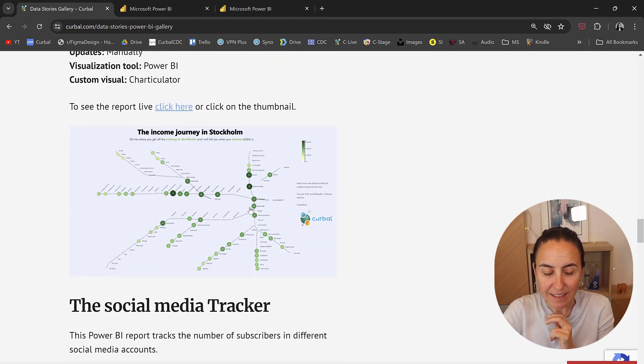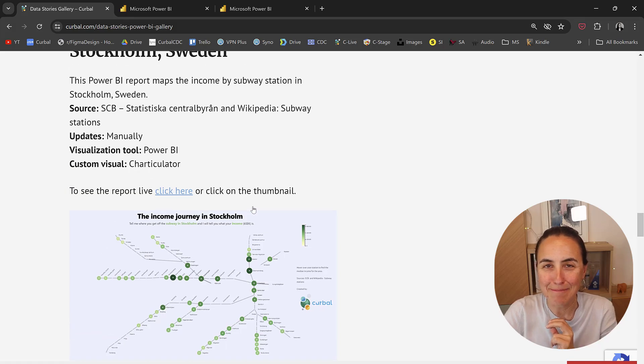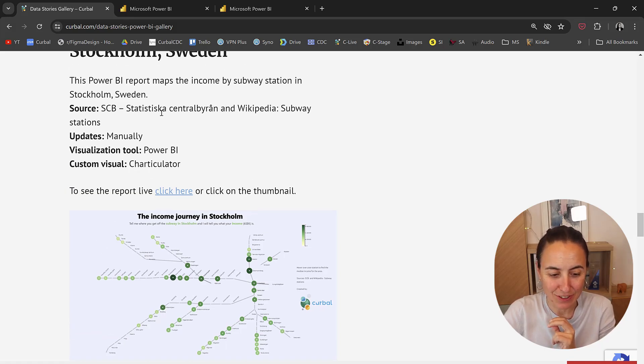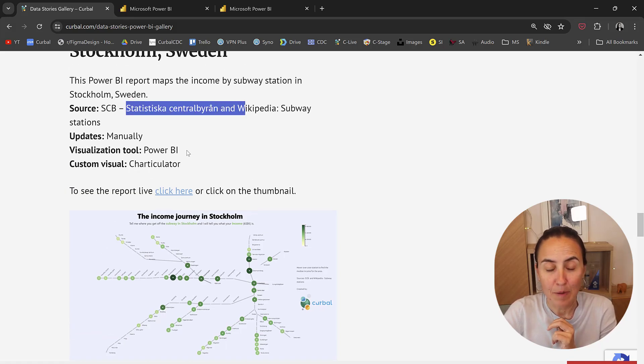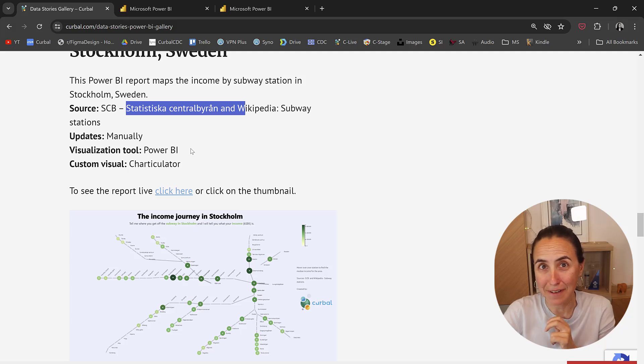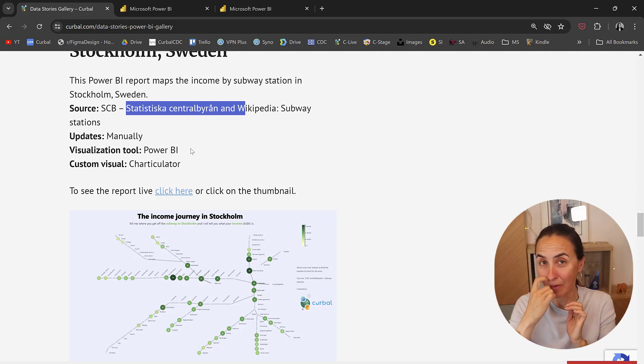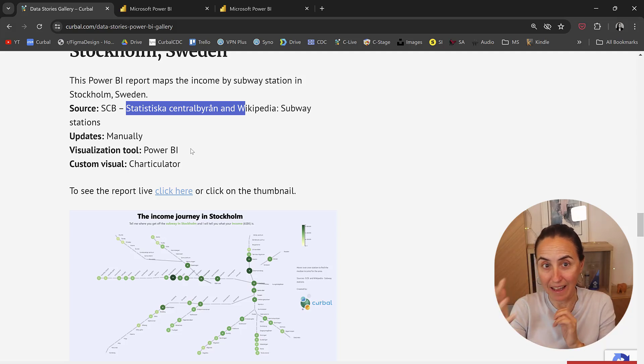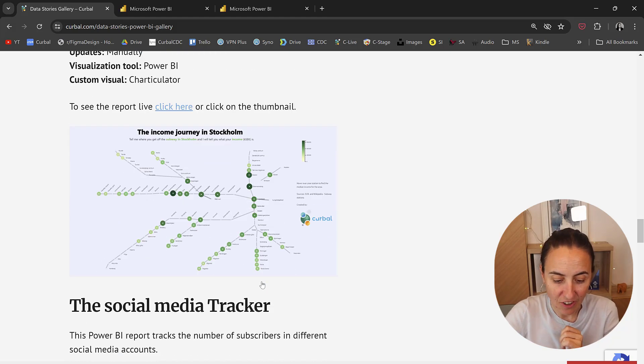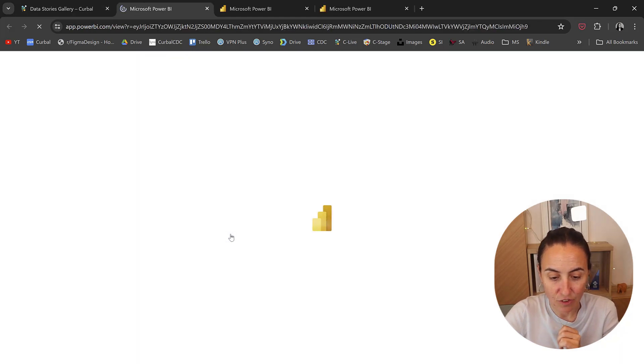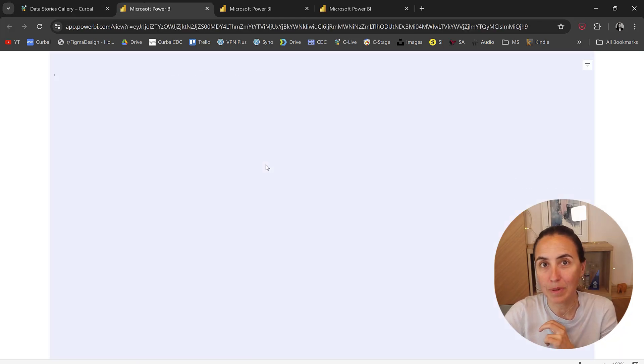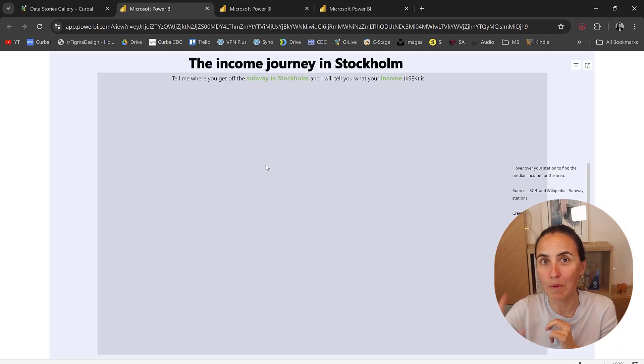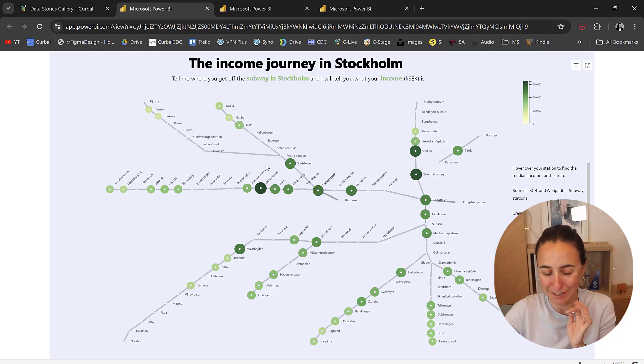This is the income by metro stations. Uses real data, but it's just files. So I wasn't able to find it on any live dataset. And it uses the Charticulator to map the income per subway station. So fun to do.